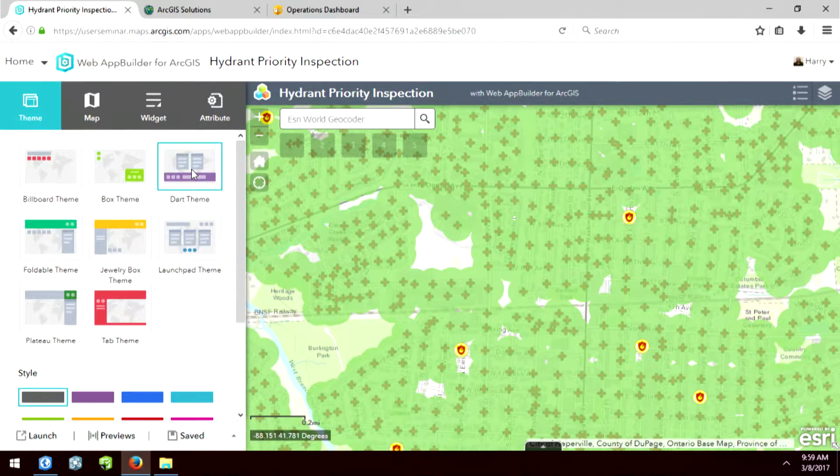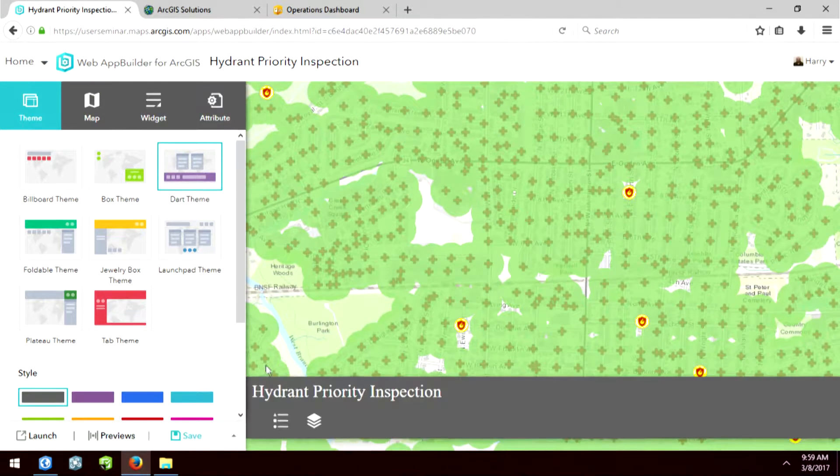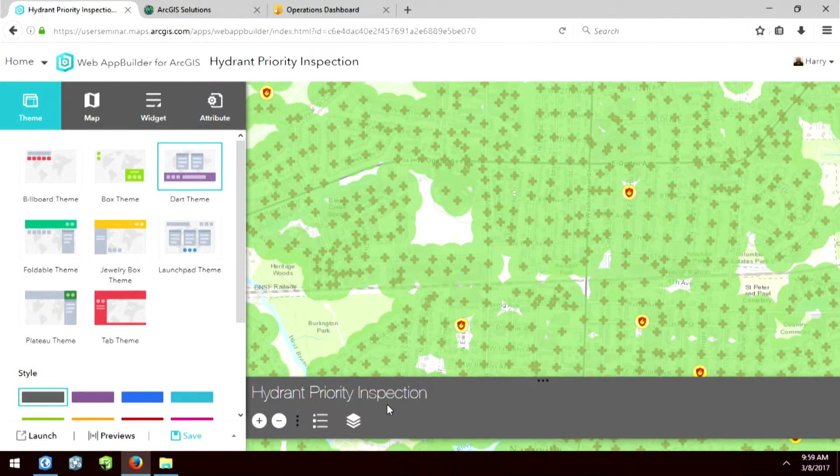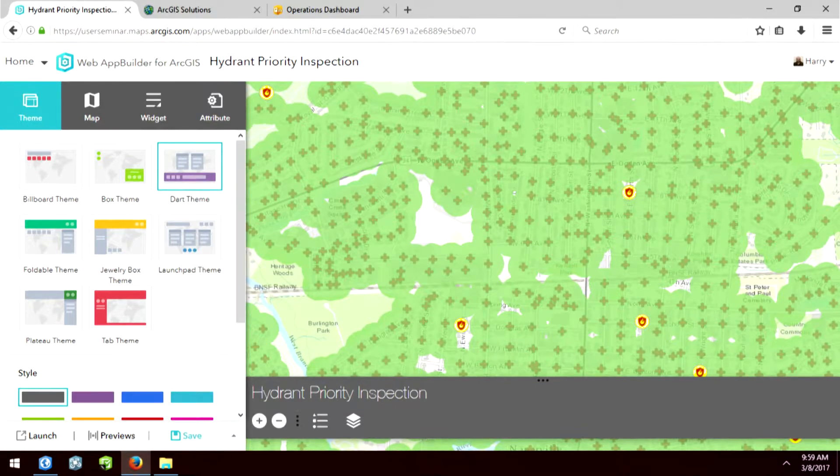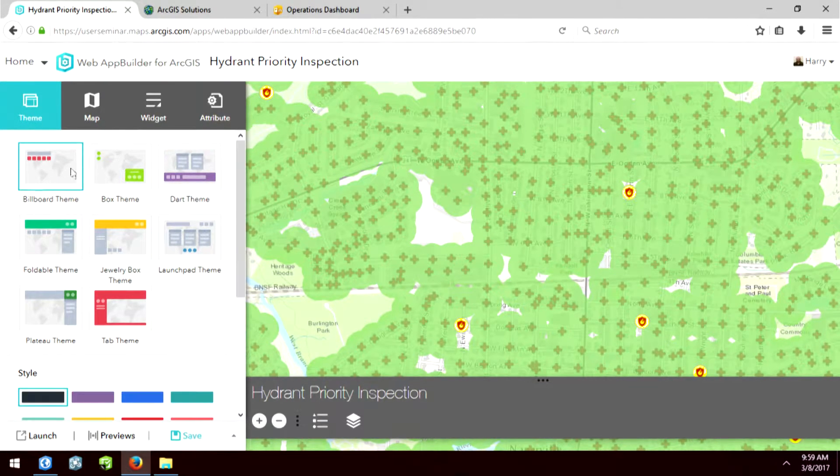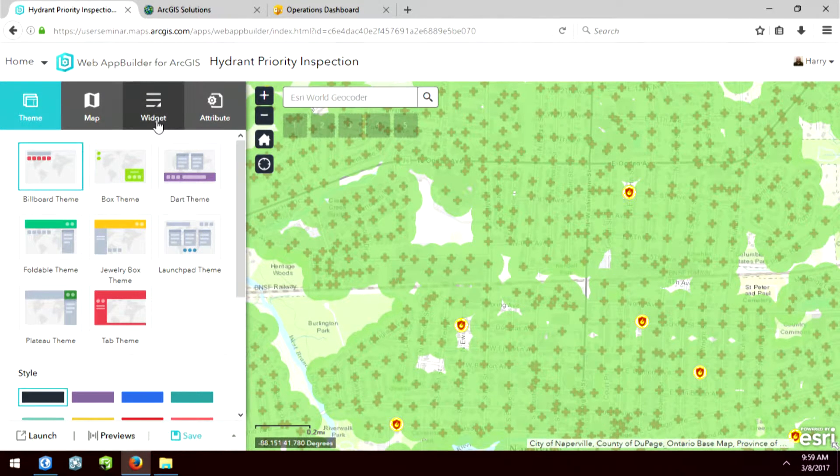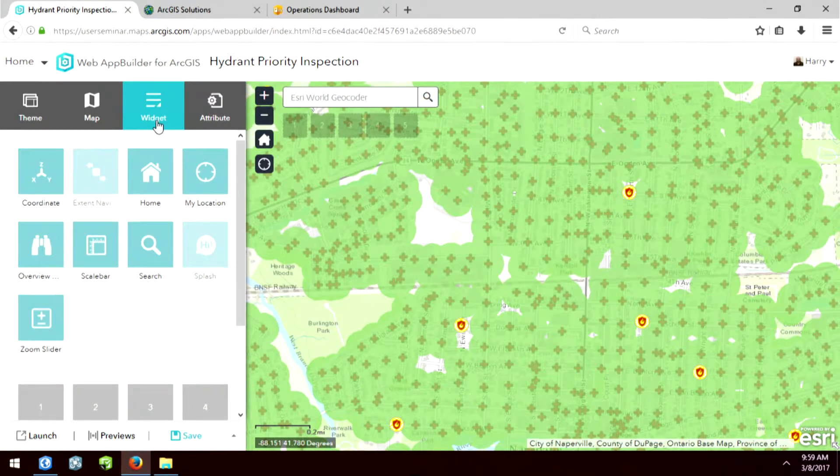I could change the theme to put everything down at the bottom. It is a very intuitive user interface that's here. So I'll just choose the billboard theme. And then the next section is widgets.